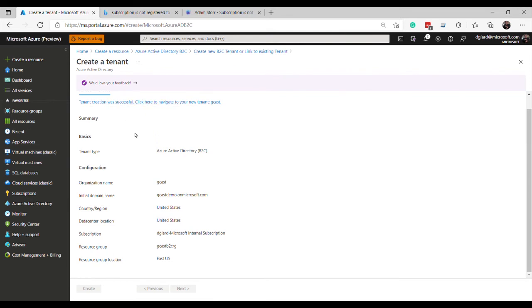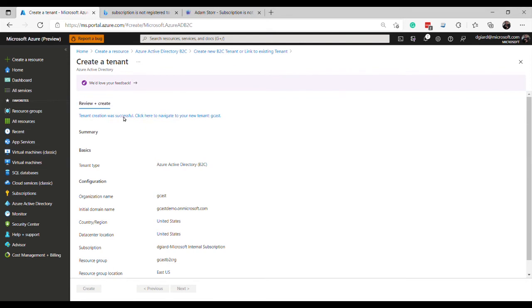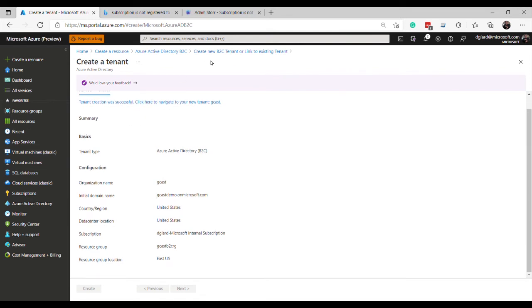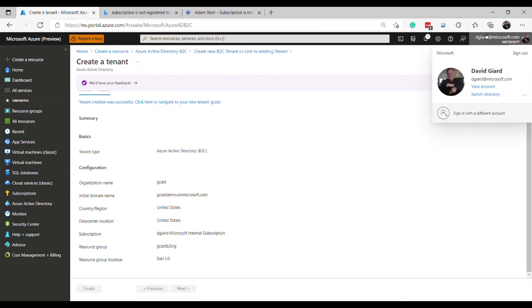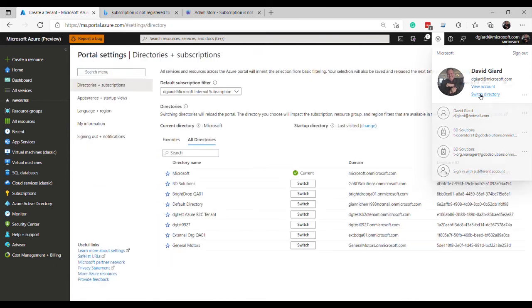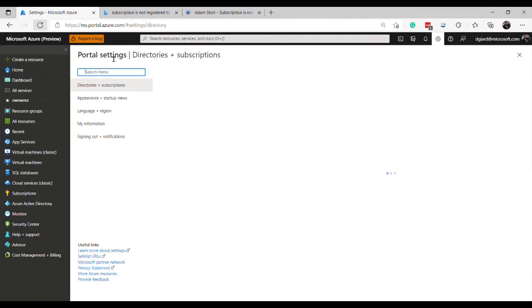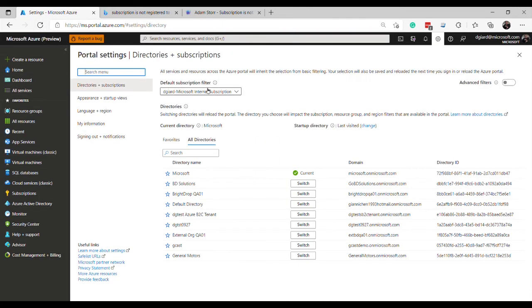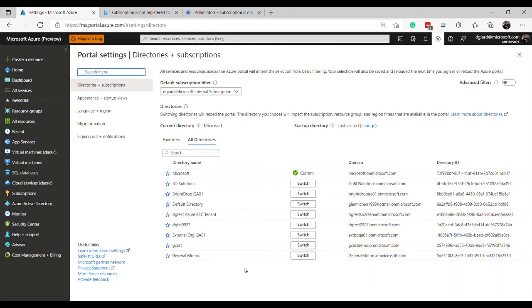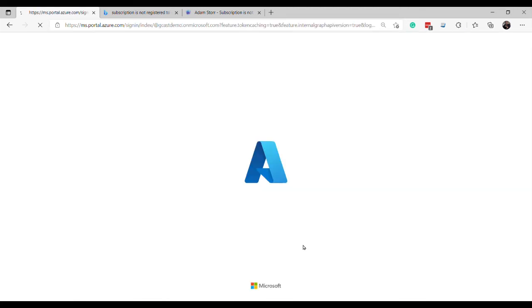And once I have this subscription, then I'll need to switch to that directory. And the way that I switch the directory, I called this one... Let's see, switch to directory is I want to go to, it isn't showing up yet. It takes a minute to show up. So let me refresh this page. And it's this one right here, gcastdemo.onmicrosoft.com. The directory name is gcast. And I can switch to that.